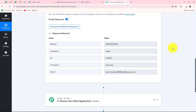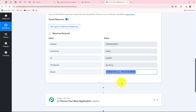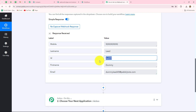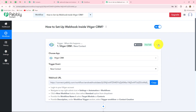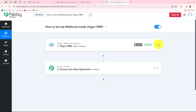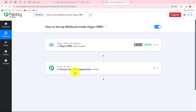We can see that we have received the response. In the response we have received all the details: first name 'Dummy,' last name 'Lead,' the mobile number, and the same email entered while submitting the form. Along with this, we have also received an ID. This confirms that our connection between vTiger and Pably Connect is absolutely successful. Now whenever a new contact is added in vTiger, we will receive that contact's data automatically in Pably Connect, and you can add further action steps to send data to any other application.